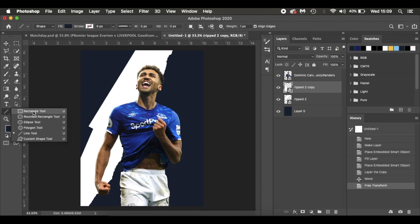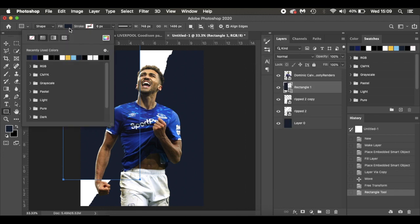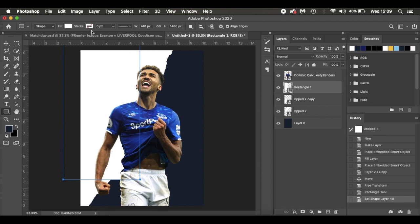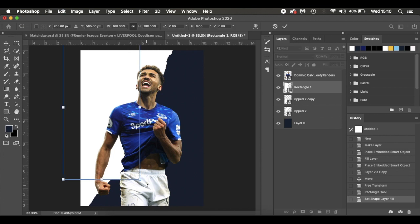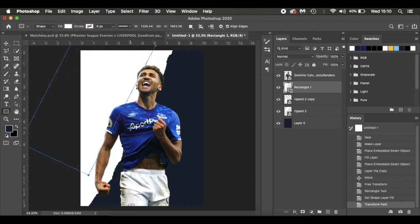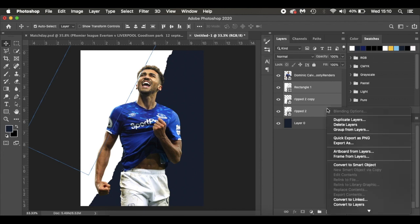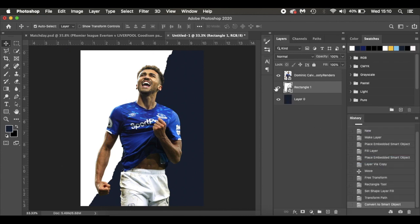Next, I'm going over to the rectangle tool — if you can't see it, hit U on your keyboard and hold it down to find it. I'll make sure Shape is selected, fill is white, no stroke. Press Command T to transform and plug those gaps. Then hold Shift, select all three layers (the rectangle shape and both ripped paper pieces), right-click or double-click on Mac, and convert to a smart object so they become one layer.